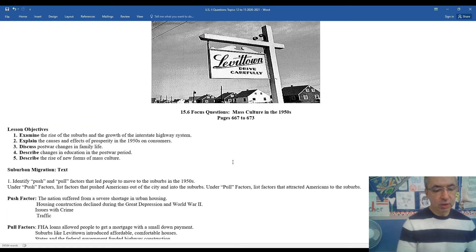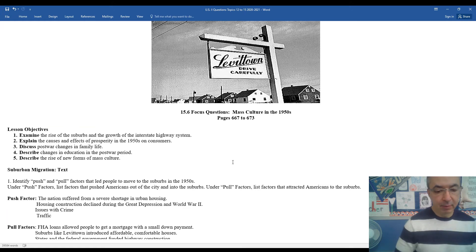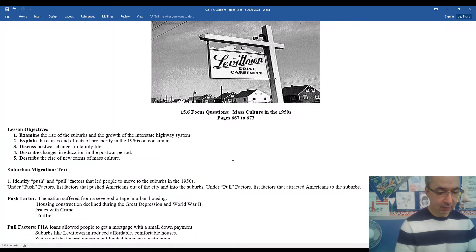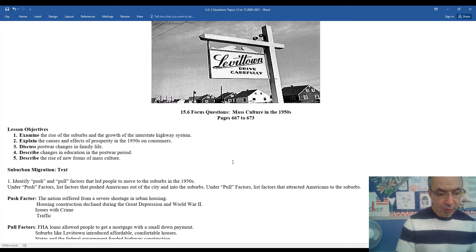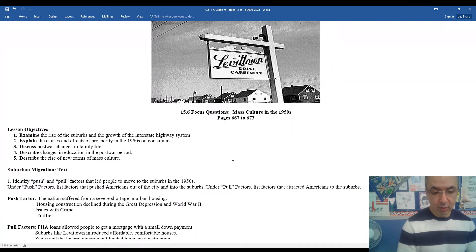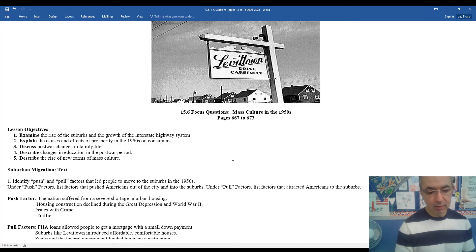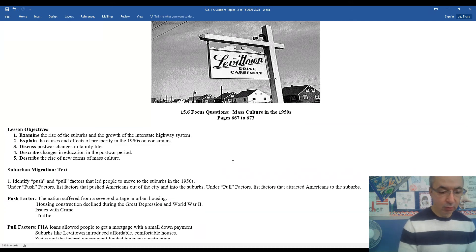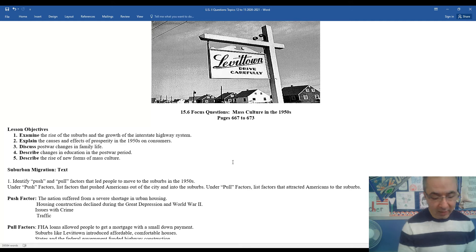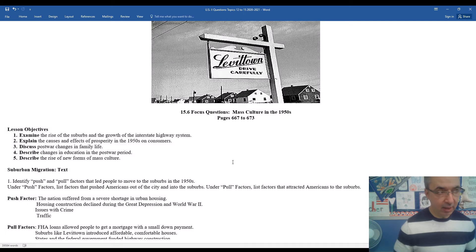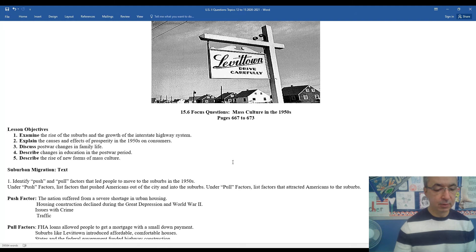So for the first question, we'll look at the push and pull factors that led people to move into the suburbs in the 1950s. Some of the push factors - the nation suffered from a severe shortage in urban housing. Housing construction declined during the Great Depression and World War II. There's issues with crime and traffic, all of which allowed for people to have motivating factors that pushed them into the suburbs.